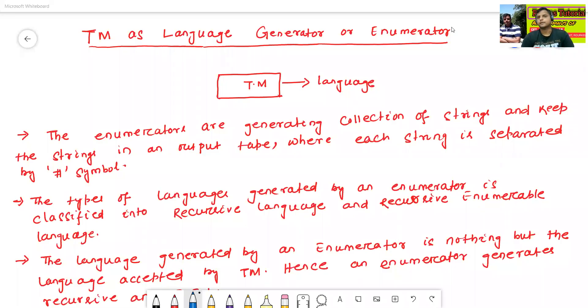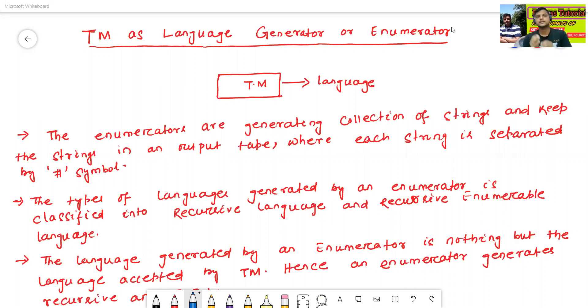Hello all, I am Dr. Prabhas Janjambal. In today's class, we will discuss about Turing machine as language generator or enumerator.